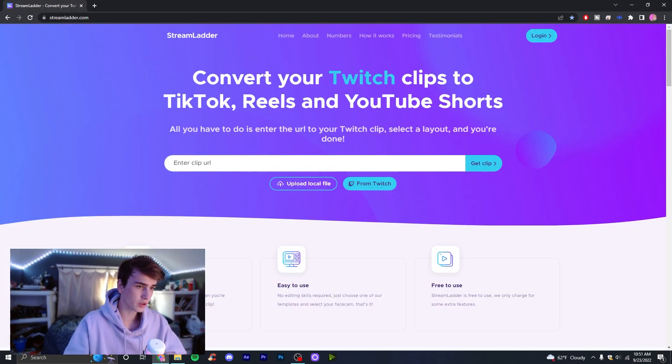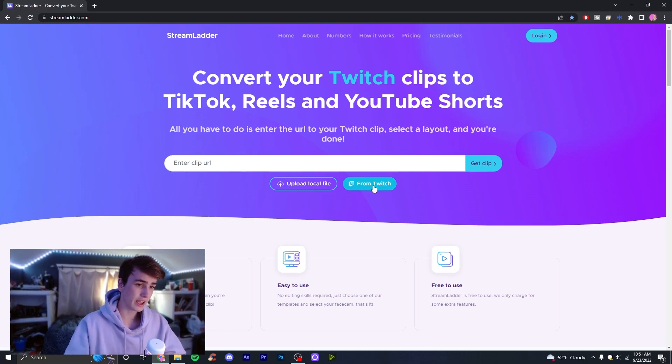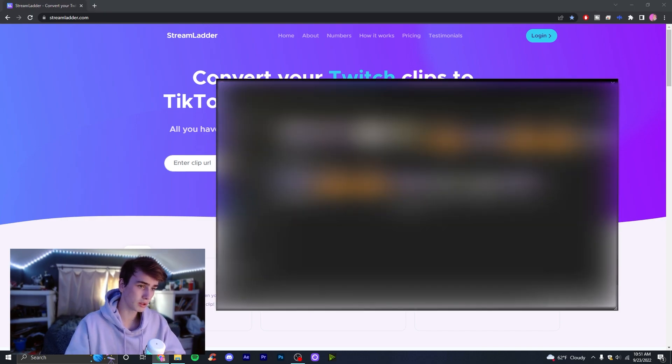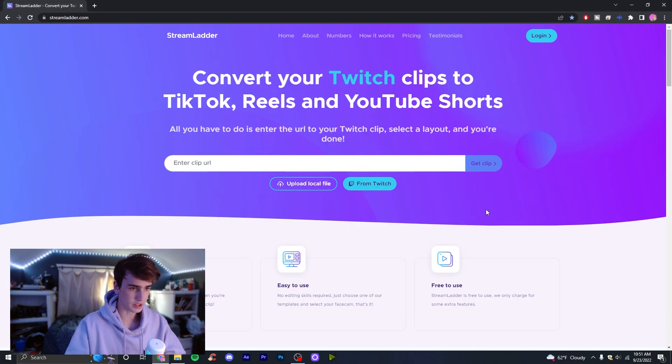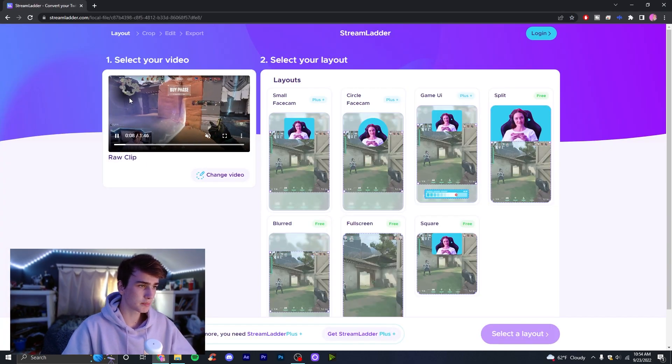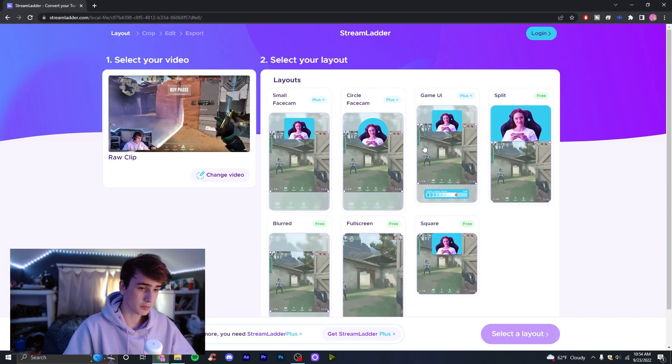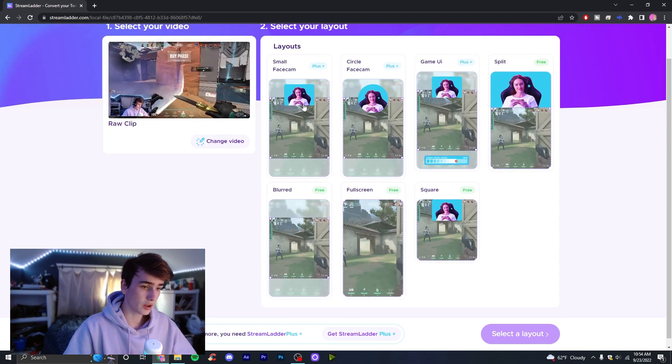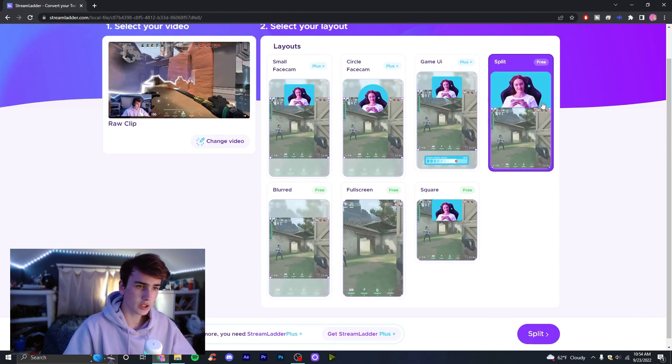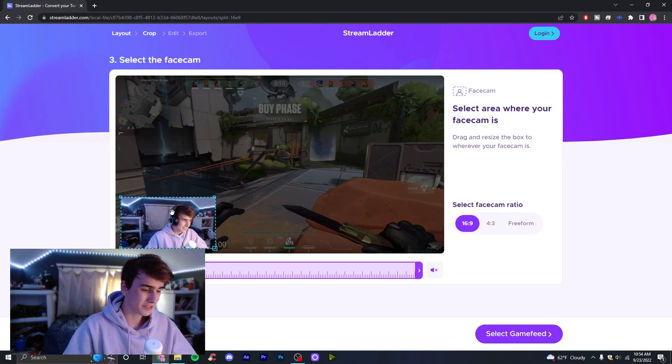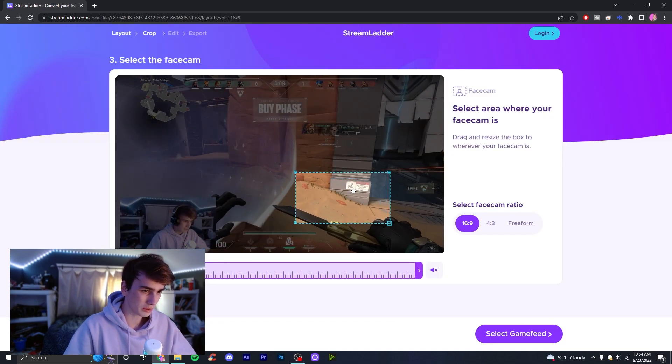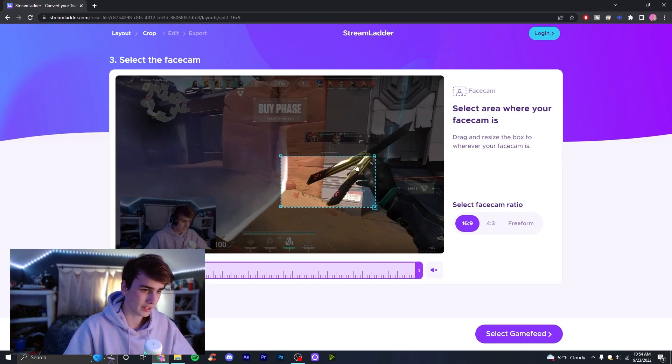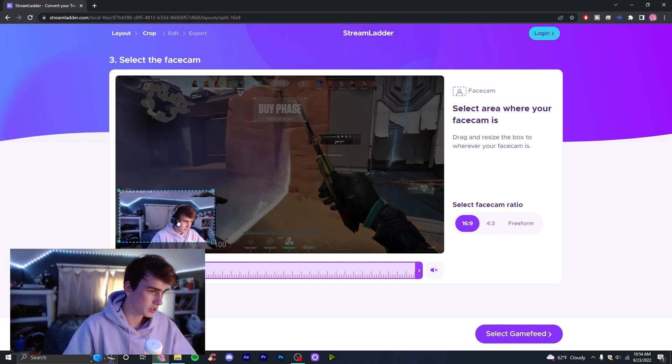You're going to go to this website called Stream Ladder. I'm going to include a link in the description. If you already have a Twitch clip you want to use you can do that as well, but I usually go to upload local file, find your raw clip, and then just open it in here. Once you have your clip imported, it's going to take you to something that looks a little like this. You can see you have a lot of options. I usually go for split, one of the free ones. For me it automatically does this, but normally it's going to be something else and you're going to have to move it around a bit.